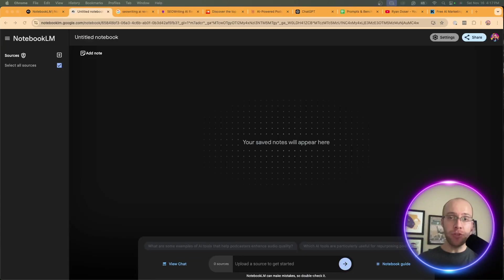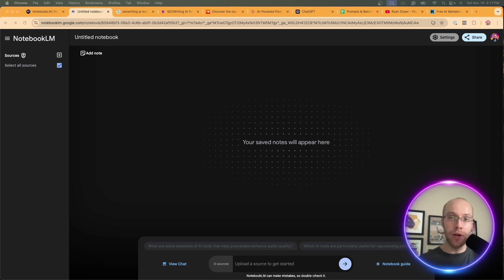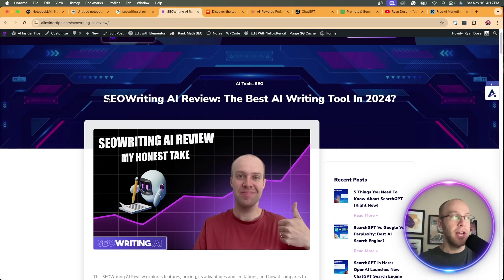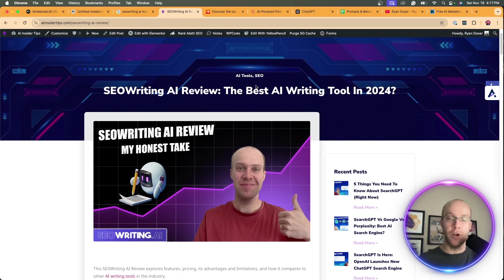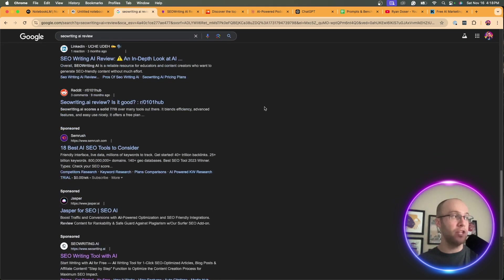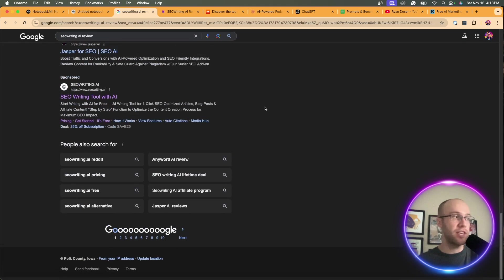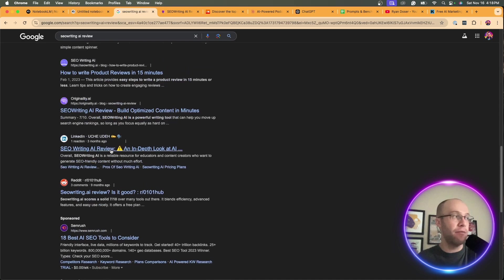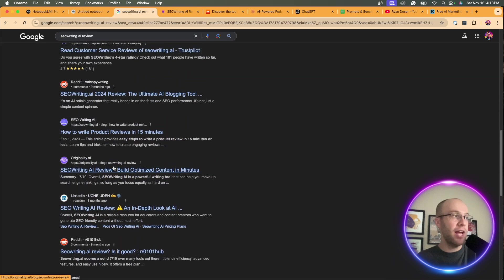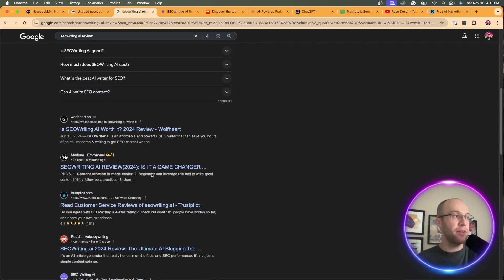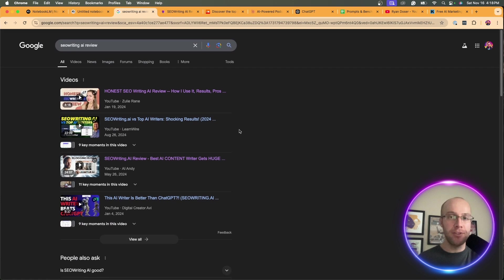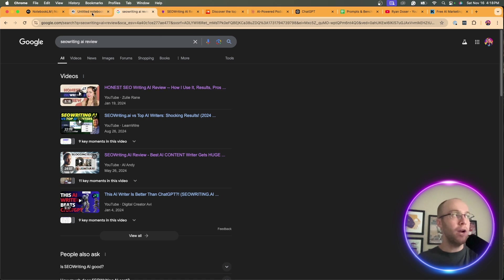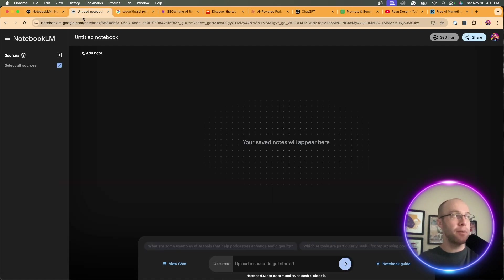Another way we can use Notebook LM for SEO is assistance with editing and improving our existing content. I'm going to show you what I mean here. On my website at aiinsidertips.com, I have an article here, SEO writing AI review. Obviously, that's my target keyword. Unfortunately, I am not ranking on page one for this keyword. It looks like it's somewhat competitive here. We have Reddit, SEO writing AI, Trustpilot, Medium. So some parasite outlets here getting that keyword. Let's say I want to have Notebook LM try to help me rank on page one of Google for this keyword. I'm going to start a new notebook. I'm going to click add source and I'm going to copy and paste this entire article.